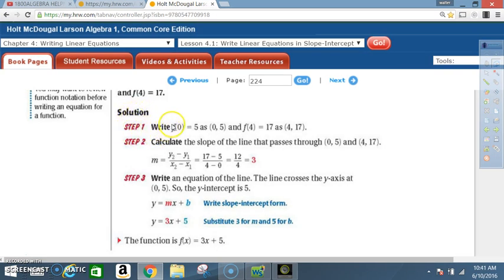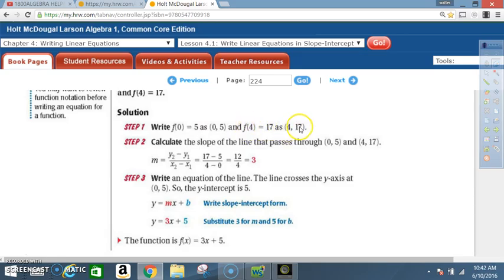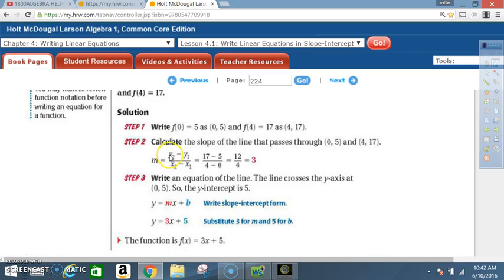Write an equation for the linear function f with f(0)=5 and f(4)=17. Step 1: Write f(0)=5 as the point (0, 5) — when x is 0, y is 5. Write f(4)=17 as the point (4, 17) — when x is 4, y is 17. Step 2: Calculate the slope of the line through (0,5) and (4,17): m equals y₂ minus y₁ over x₂ minus x₁, which is 17 minus 5 over 4 minus 0.